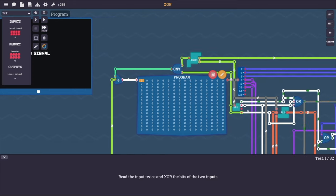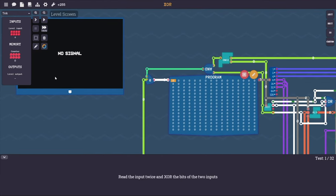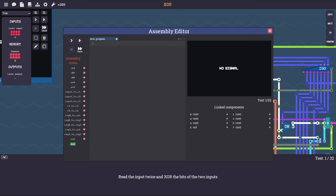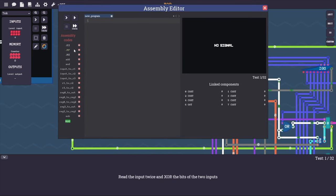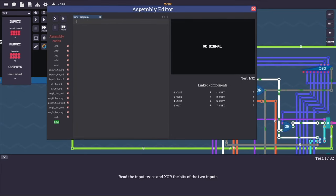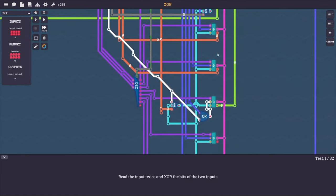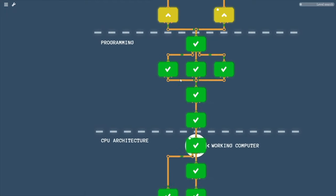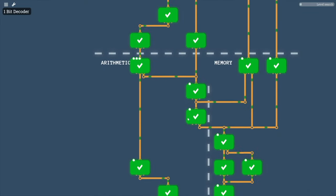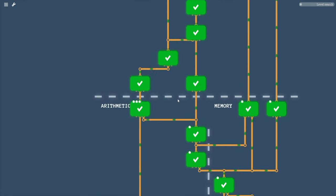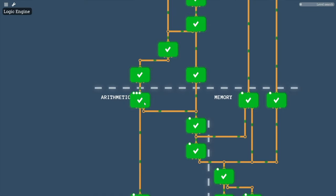So read the input twice and XOR the bits of the two inputs - I've forgotten everything about how to do this. Let's see what this button does... link components, edit memory - this is where we're going to put our program. We have all the opcode components we created before. Do we have an XOR component? I didn't think we did - we must have, right? It would be madness to have gone through all of this without one. Let's go back and look... OR gate, XOR gate - okay, so there is some way to XOR things in our CPU.